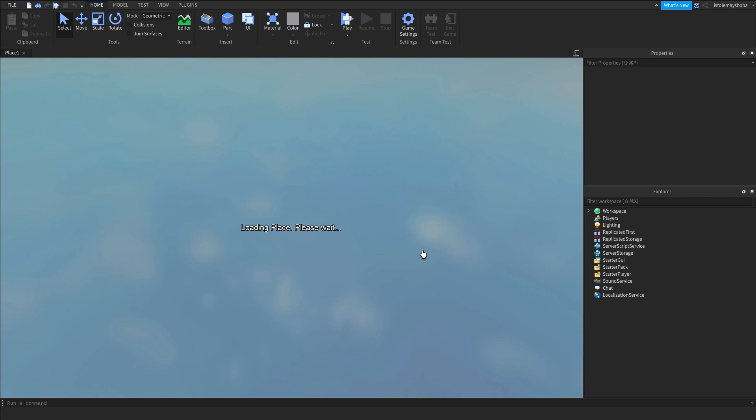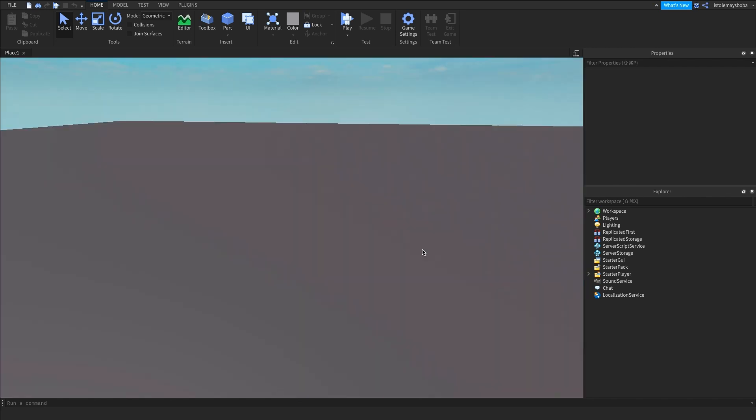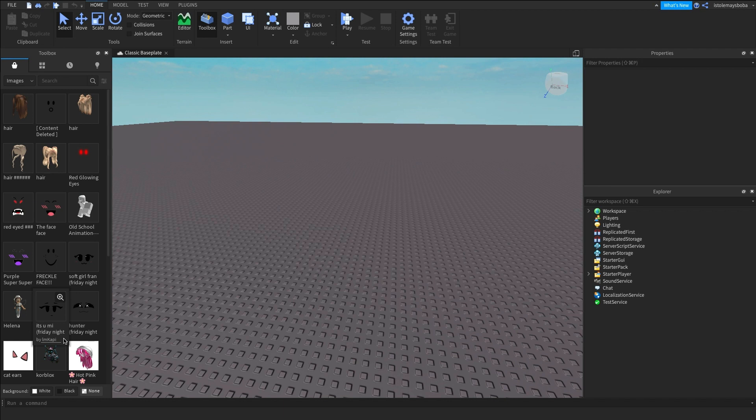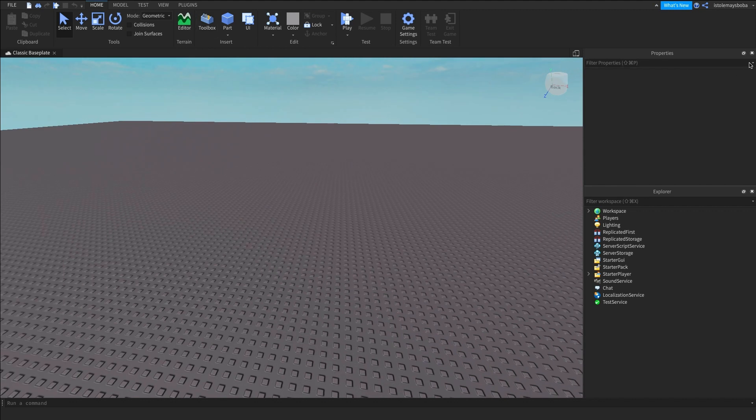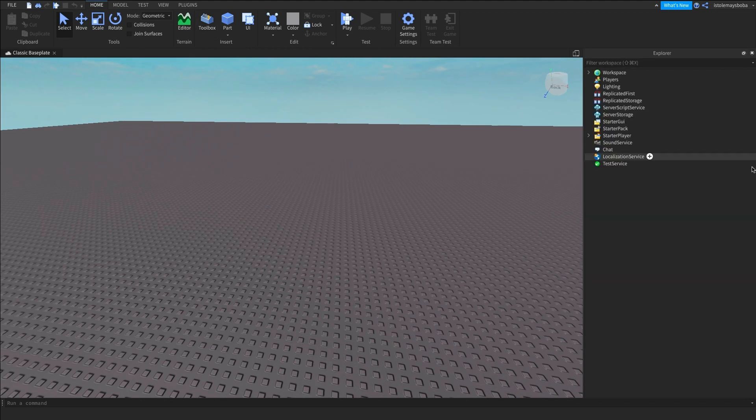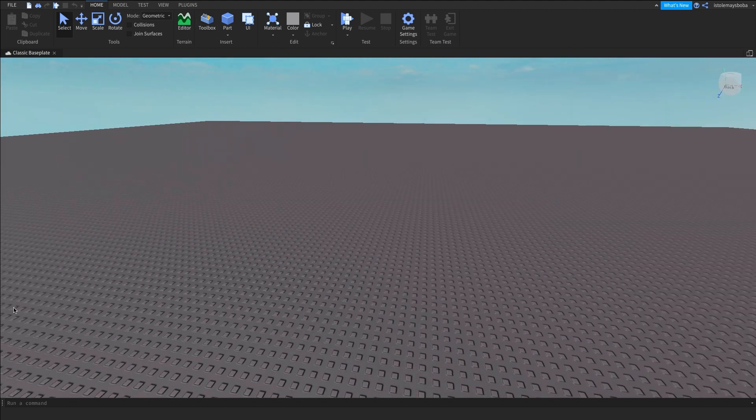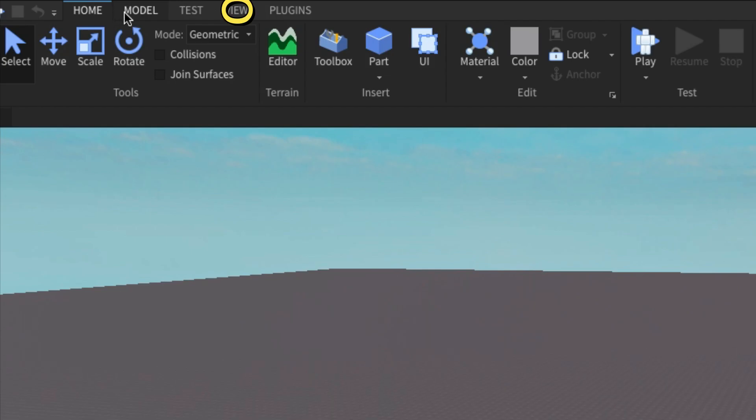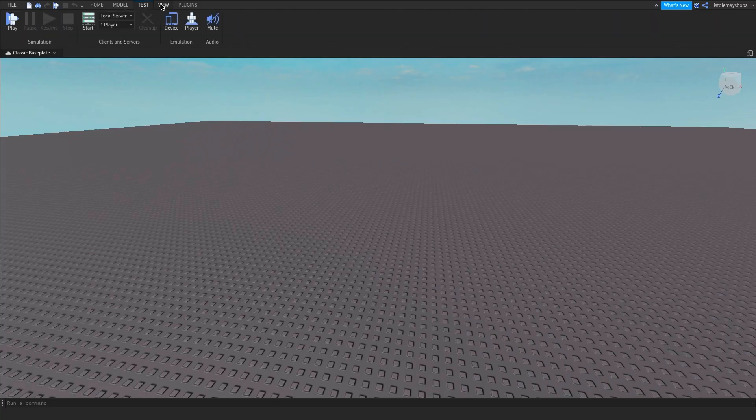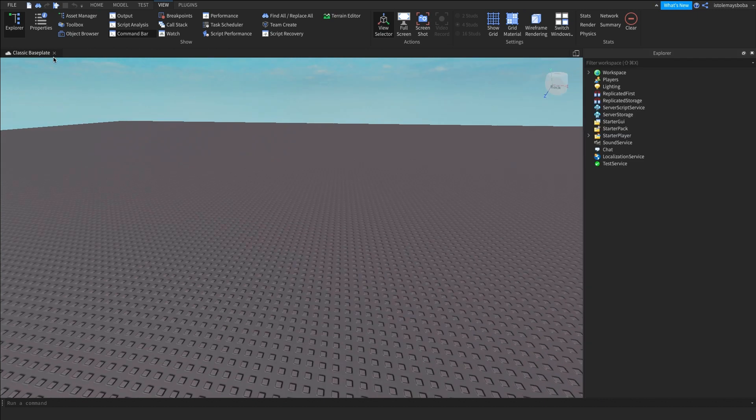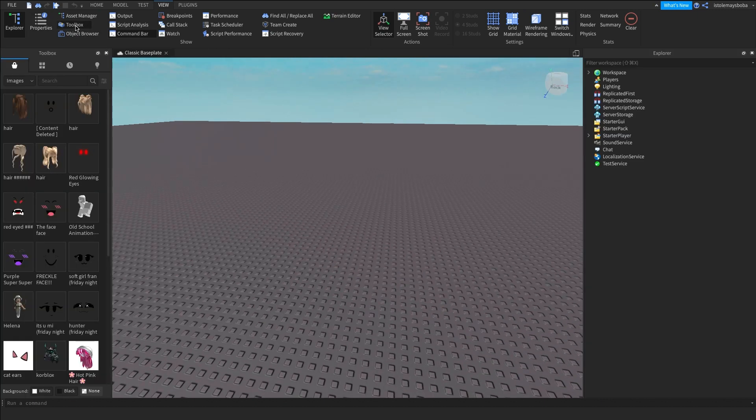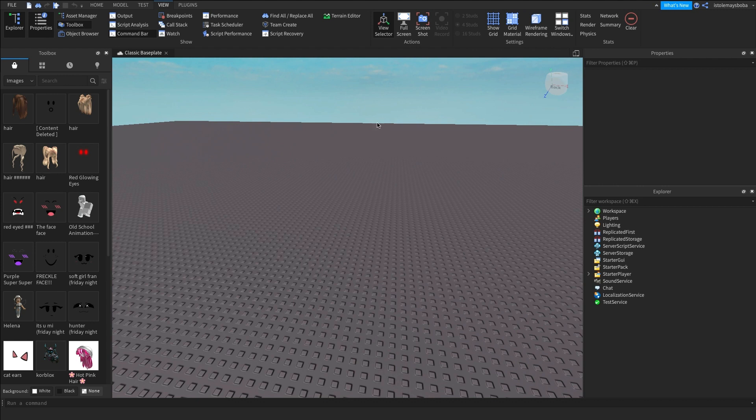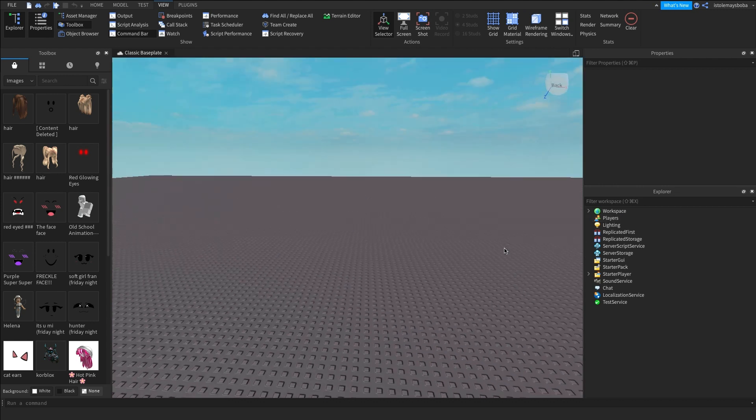So first of all click on the classic baseplate in your Roblox Studio and then it should already be loaded into the place where you create your little game. Make sure you have the toolbox, explorer, and properties tab open. And if you don't, I'm going to be teaching you guys how. Go to View at the top and then click on properties, click on explorer, and then click on toolbox and you'll get all those tabs right away.